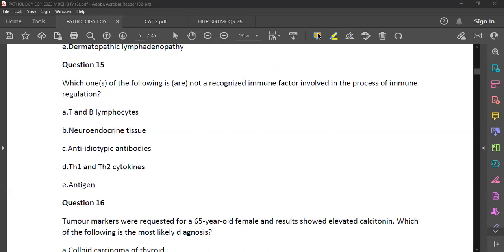Do you guys know anti-idiotypic antibodies? Would anyone like to try and define them? Basically, they're antibodies that compete with antigens for the antigen binding site. So let's say you have a B cell — a B lymphocyte has a B cell receptor. That's where the antigen is supposed to bind. So there comes an antibody that binds to that BCR, and that becomes an anti-idiotypic antibody because it's binding where the antigen is supposed to bind.